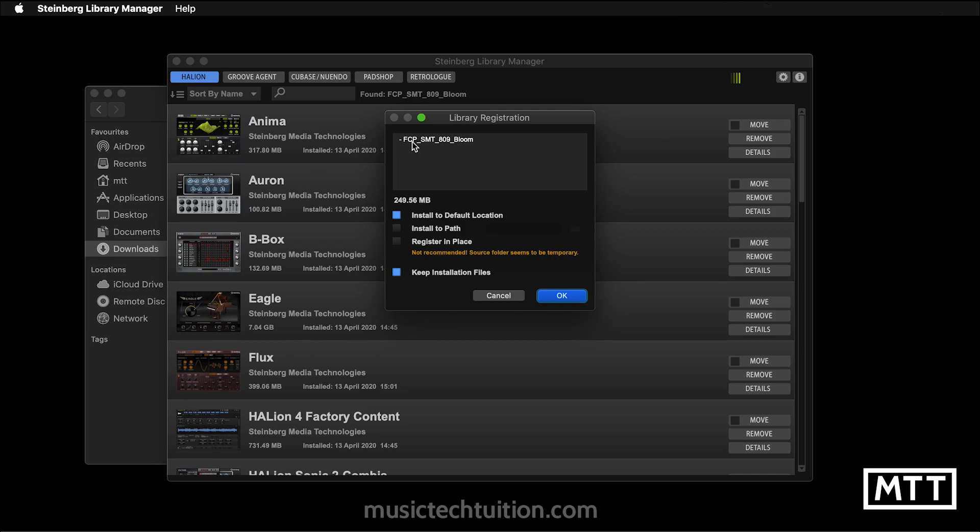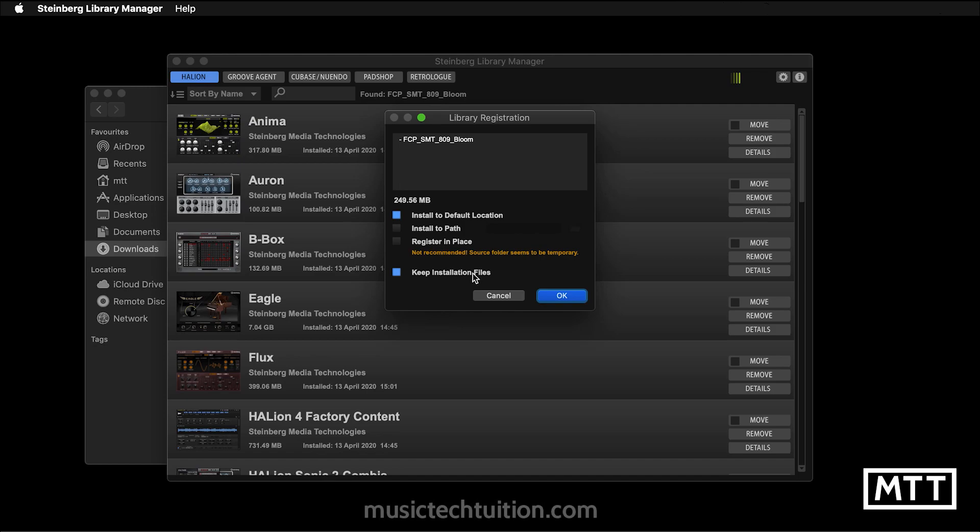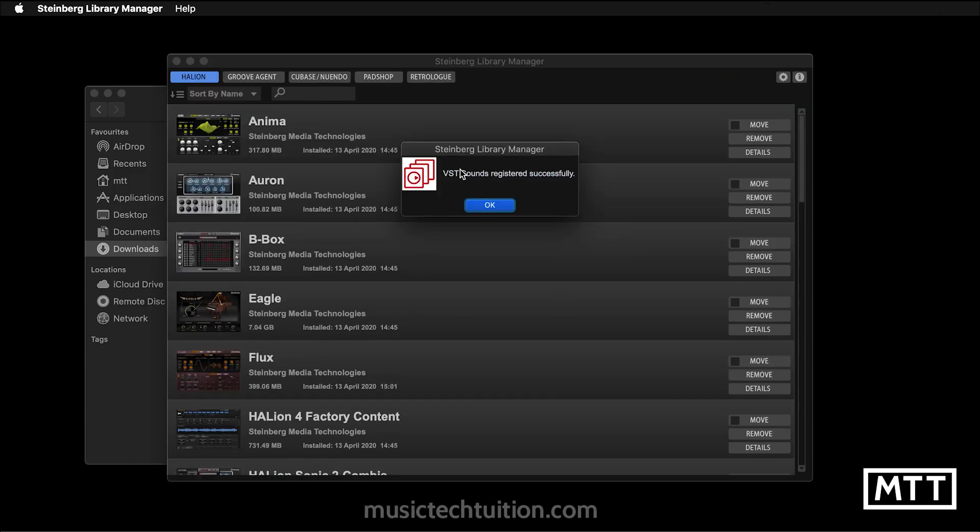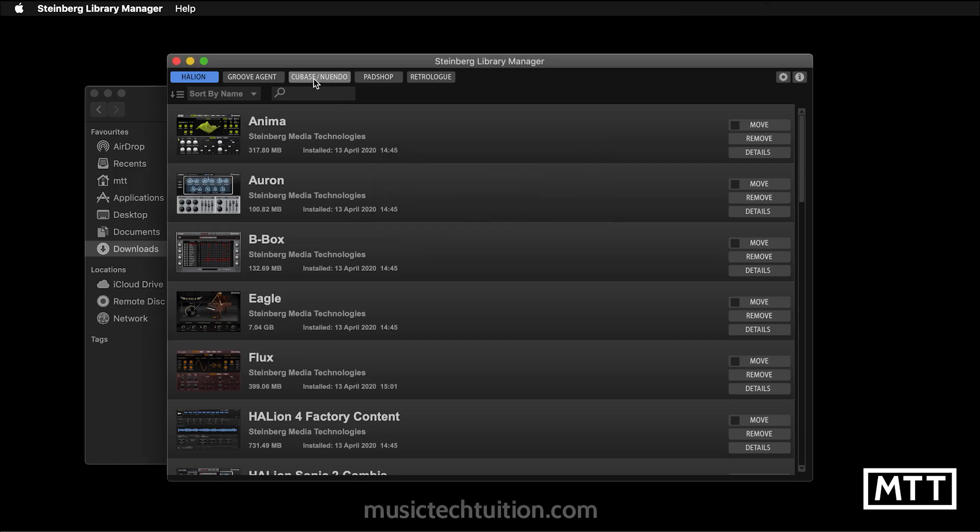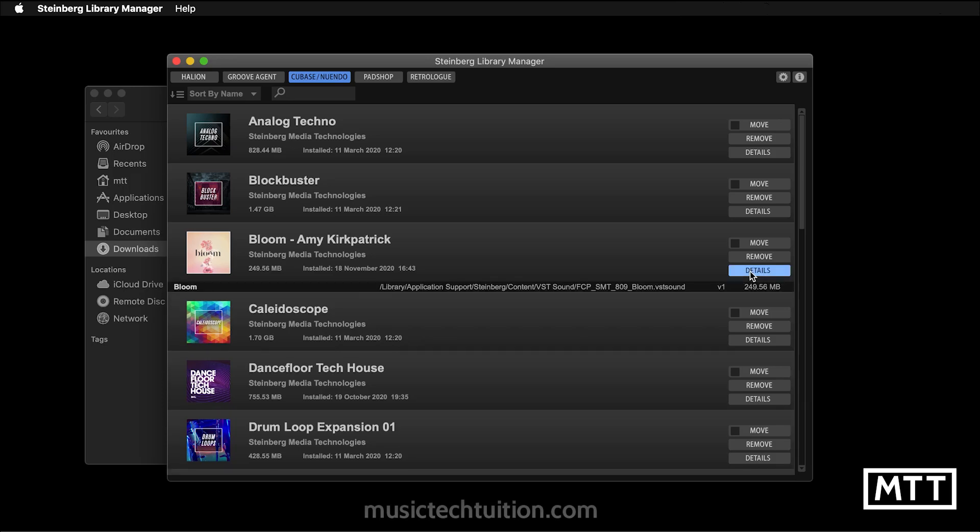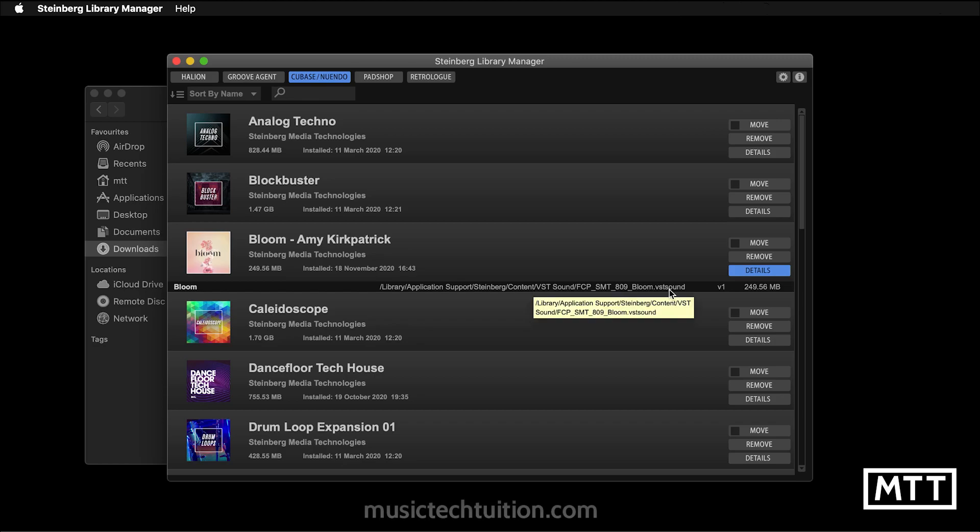Library Manager appears and it says, here's library registration of Bloom. And we have some options. The thing to leave is install to default location. Don't register in place, because that would mean it would stay in the downloads folder, which obviously then you delete it, it could be a problem. Now you could install to a particular path, but to be honest, if you're watching this video, you probably want to just get it working rather than faff around with nerdy, weird locations for your content. So just leave it on install to default location. I always keep the installation files just in case things go wrong, because sometimes things do, don't they? We're going to click okay. And now in a couple of seconds, it gets installed. You can see it says VST sounds registered successfully. You click okay, go to Cubase Nuendo. And now we can see that Bloom is installed. And if we want to check where it's gone to, you can click details. And here you can see library, application support, Steinberg content, VST sound.